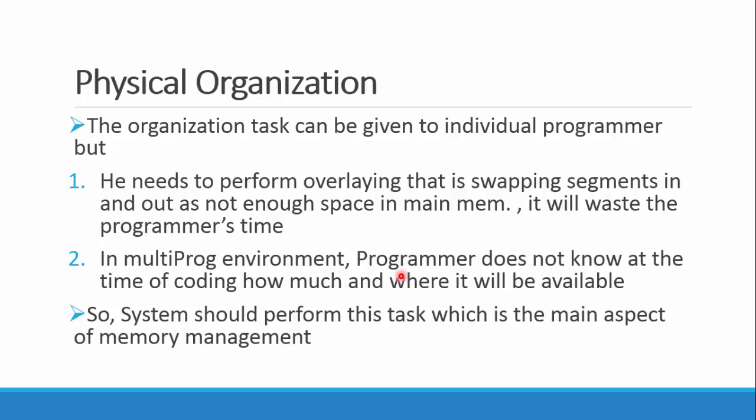Now if we think about it in the multi-programming environment, as we have talked before, the programmer doesn't know where it is actually stored. He visualizes it in segments, in a virtual thing. So he doesn't know where exactly in the RAM it is stored and how much space it exactly takes. We can't give this task to the programmer. This management part is one of the most important things the OS does, so the system should perform this task, not the programmer.